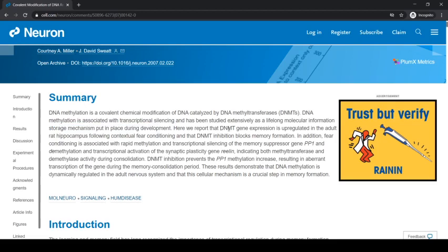The authors report that DNA methyltransferase gene expression is upregulated in an adult rat hippocampus. This is not developmental biology — we're not trying to control cell types like skin or muscle through methylation. This is actually a dynamic, actively regulated process in a fully developed adult organism during fear conditioning. That's interesting because it is so different from developmental biology, and yet DNA methyltransferase is an important player here.